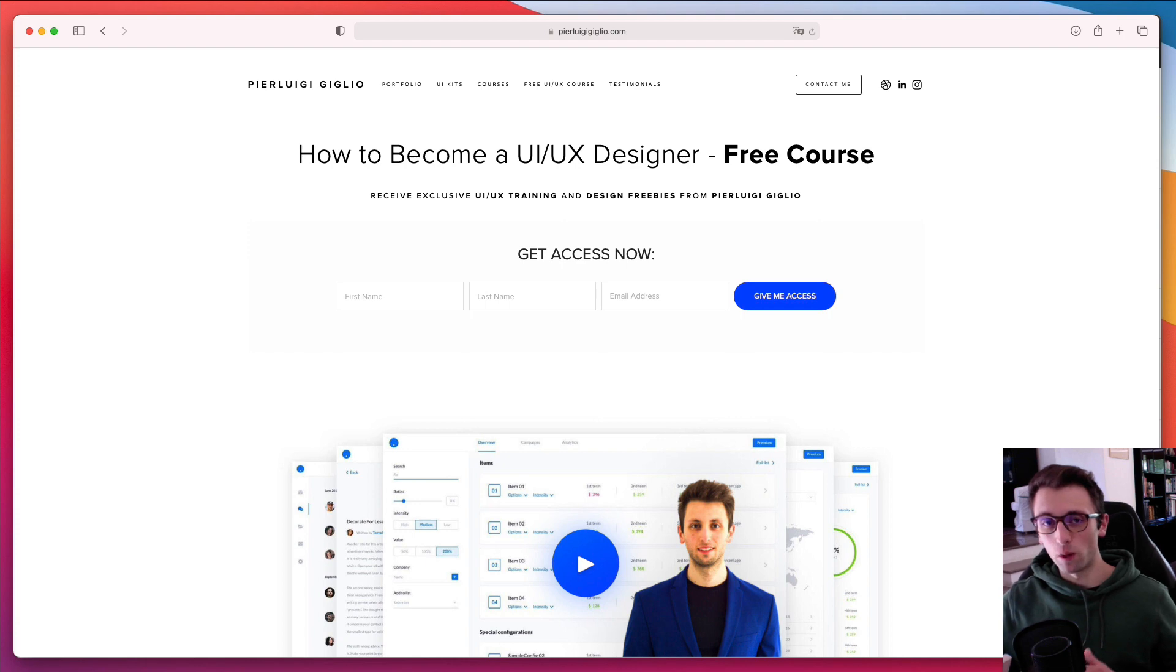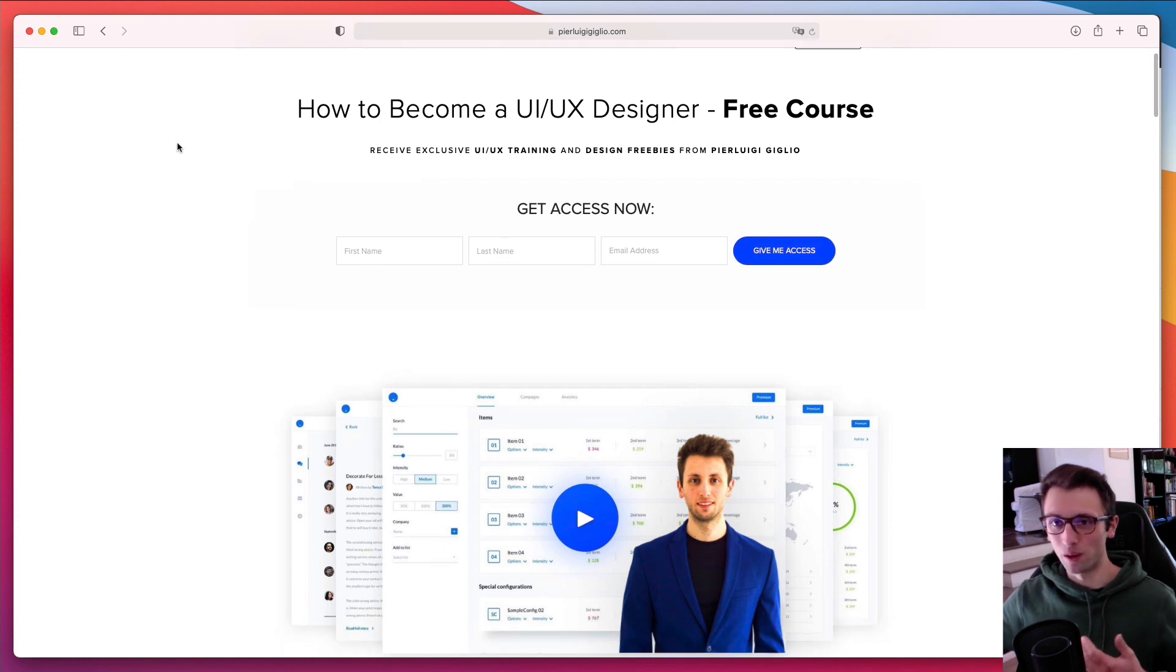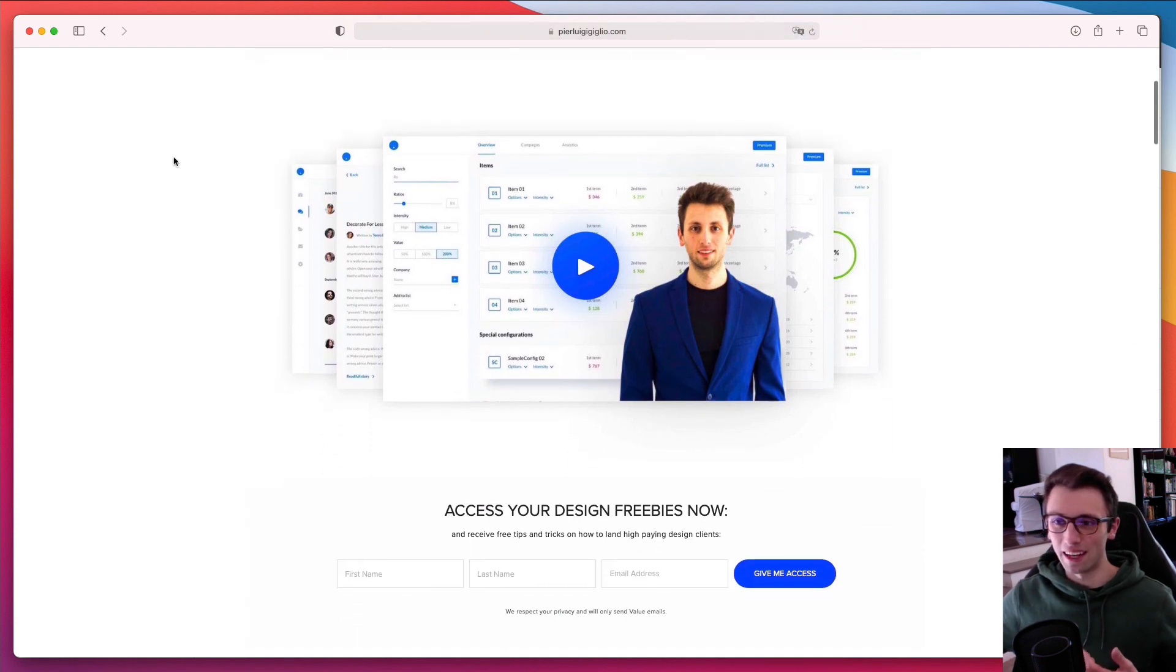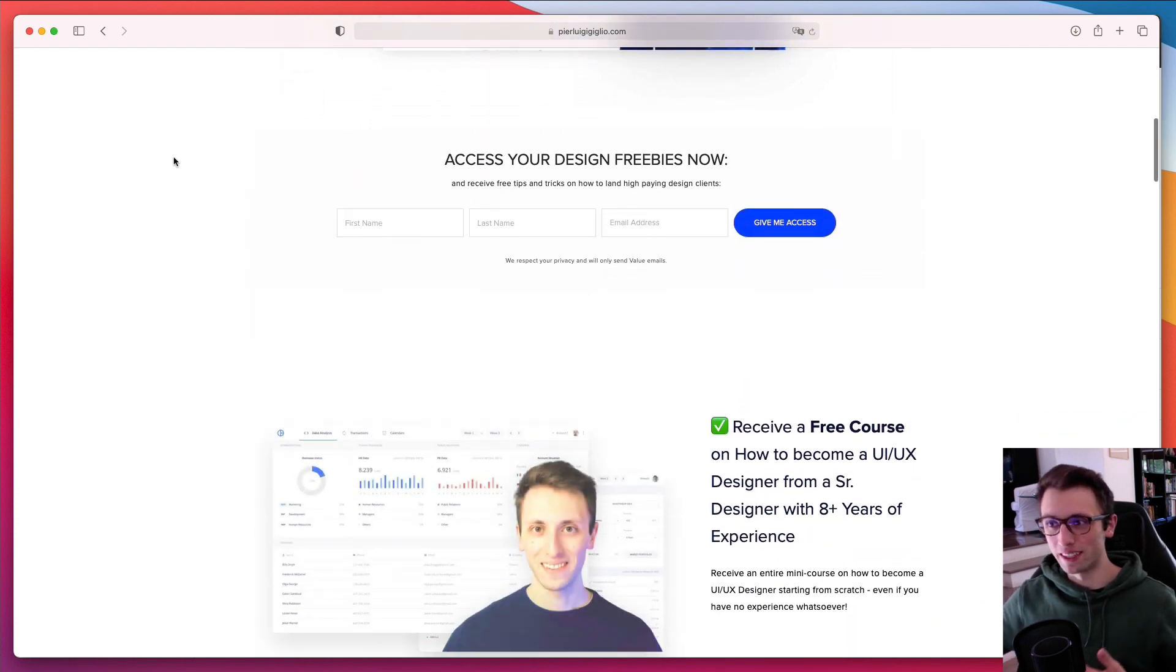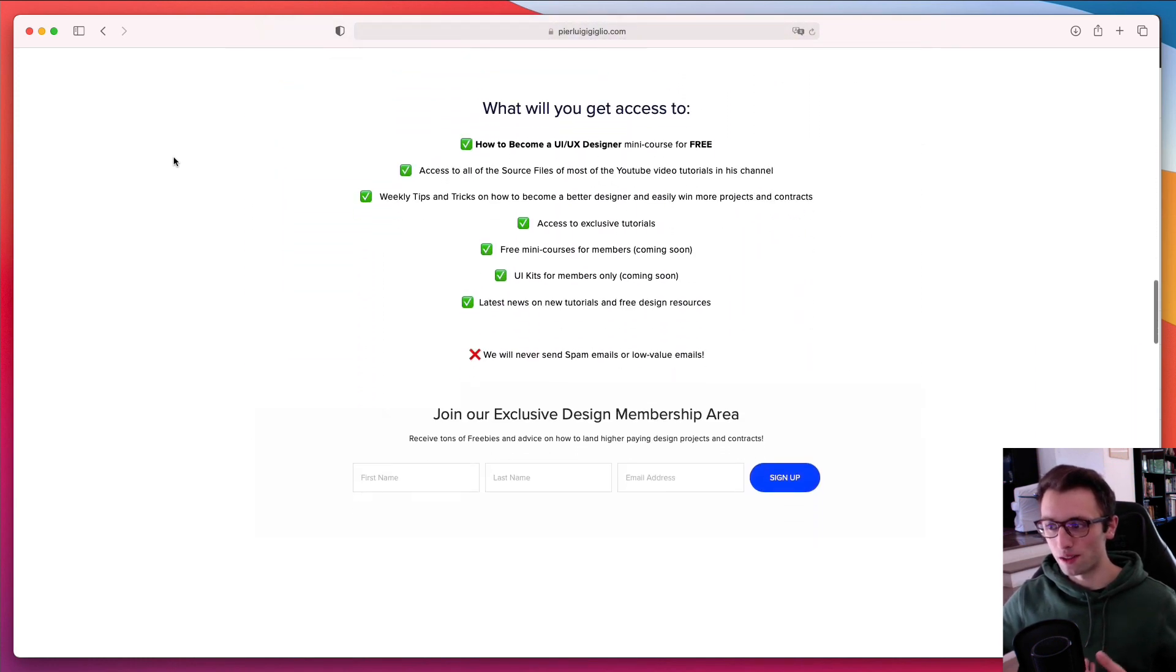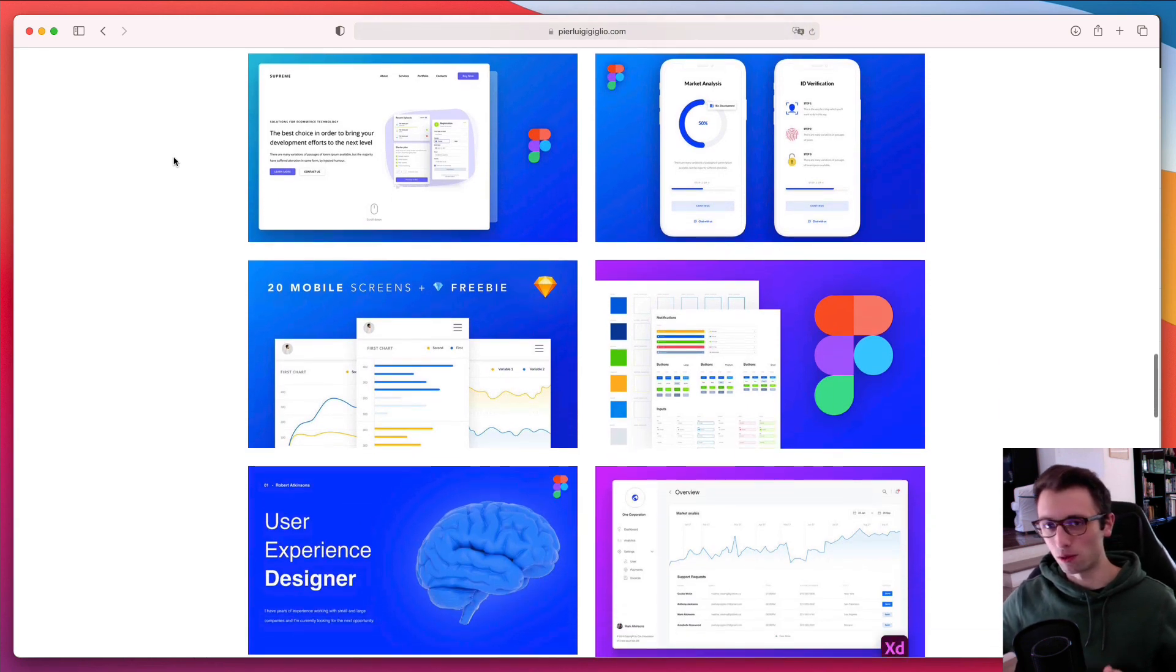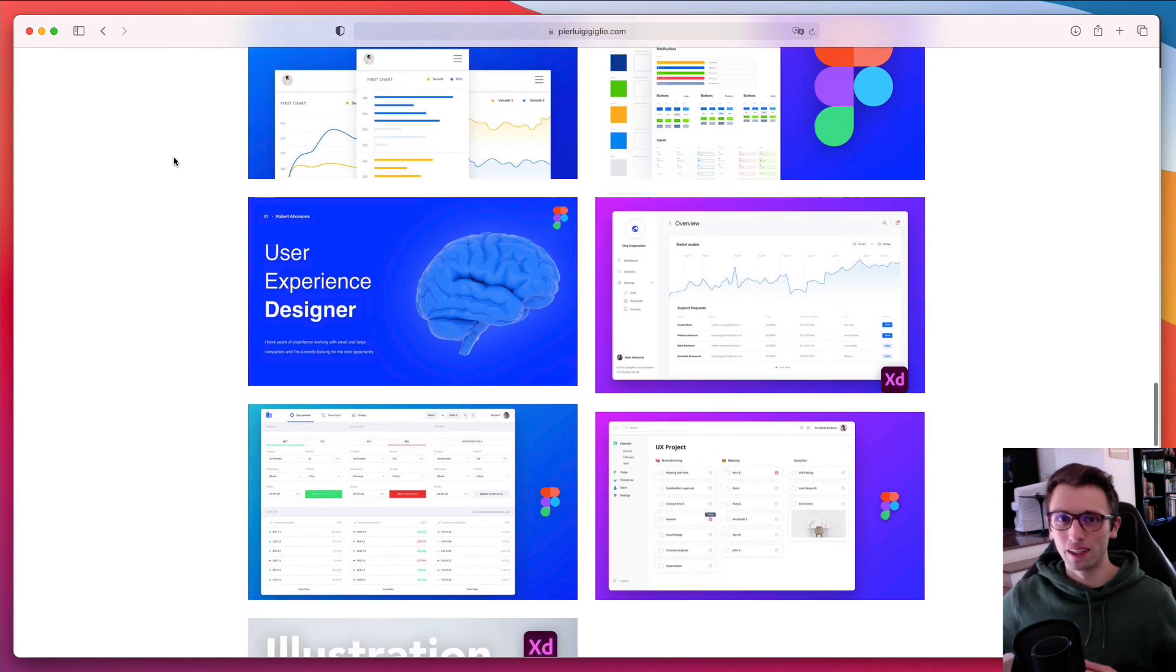And just before we get started, I want to remind you that I recently launched a free course on how to get started in UI UX design. I'm sharing my experience of working over 10 years in this field and the advice that I wanted to receive when I first started out. You're also going to receive free source files from the Figma, Sketch, and Adobe XD software tutorials which I'm making on my YouTube channel.